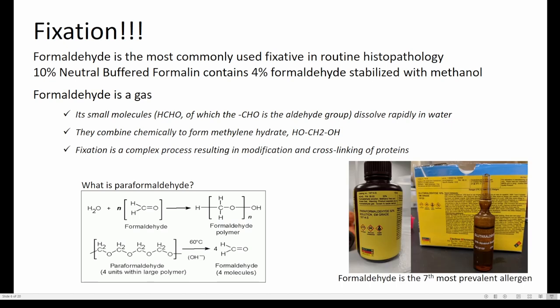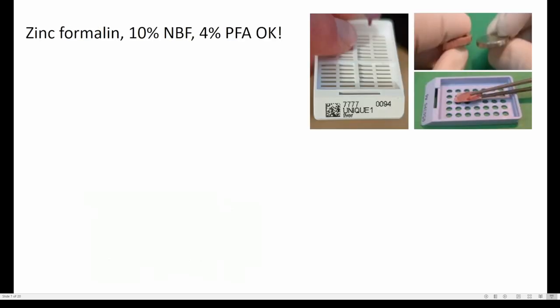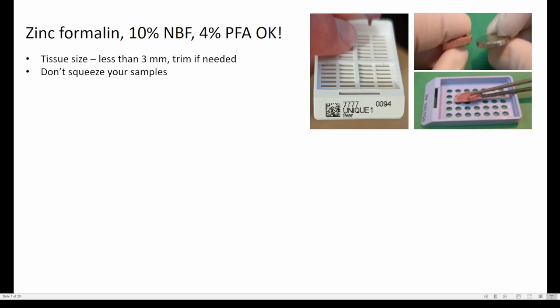Because formaldehyde is the seventh most prevalent allergen and because ready-made solutions of both paraformaldehyde and glutaraldehyde are commercially available, there is really no need to cook paraformaldehyde in the lab. In our practice, both zinc formalin — a special preparation with added zinc ions — and 4% paraformaldehyde solution are fine for the majority of fixation processes we work with. We prefer zinc formalin over 10% NBF, but honestly there is not much difference between them.